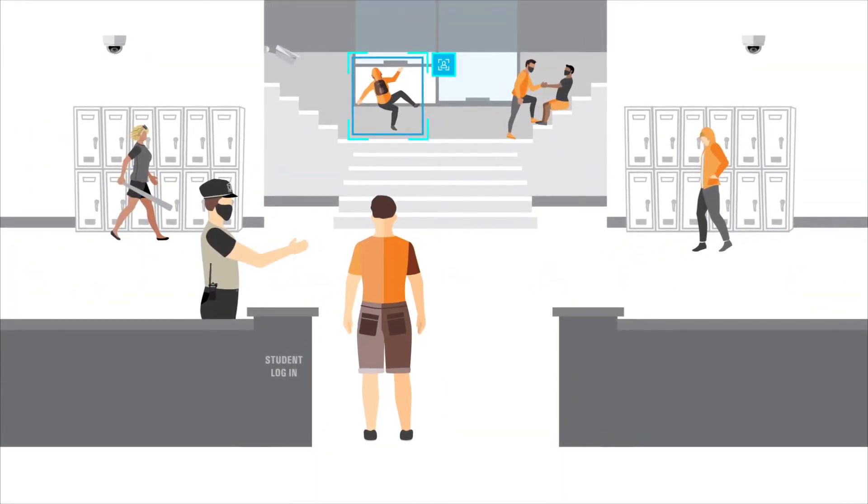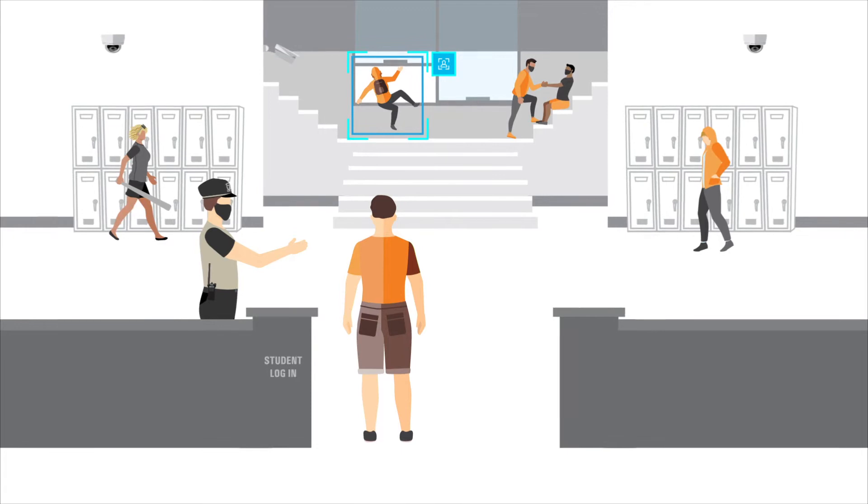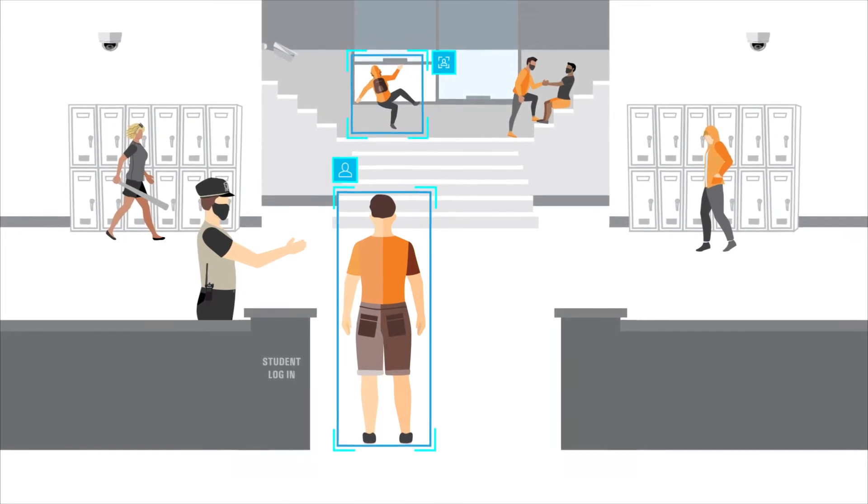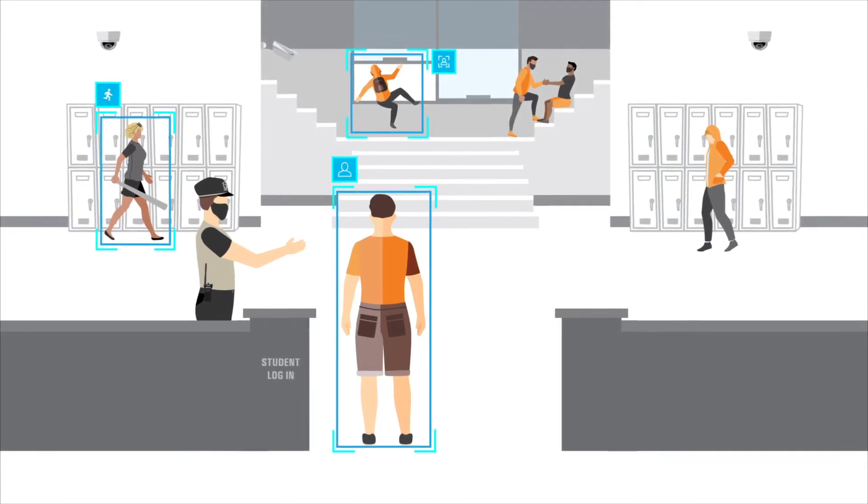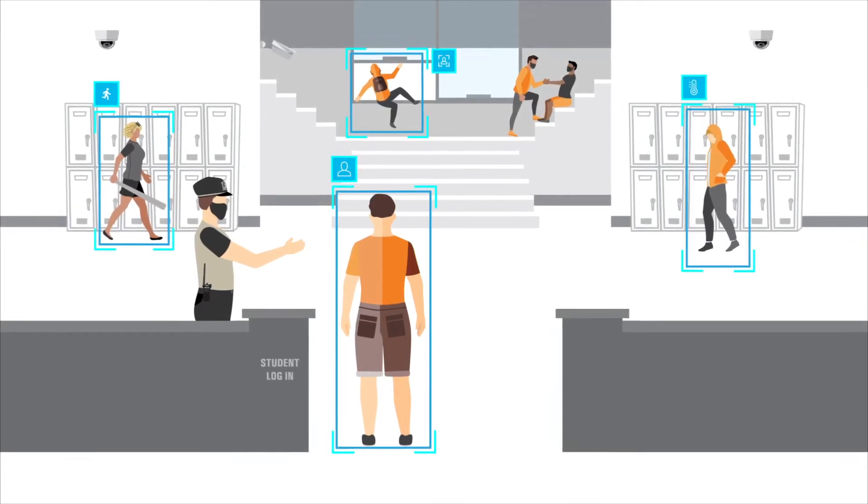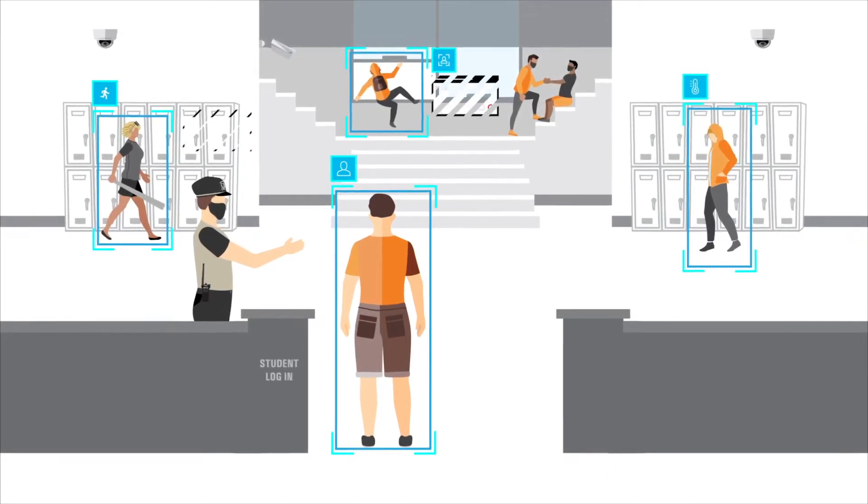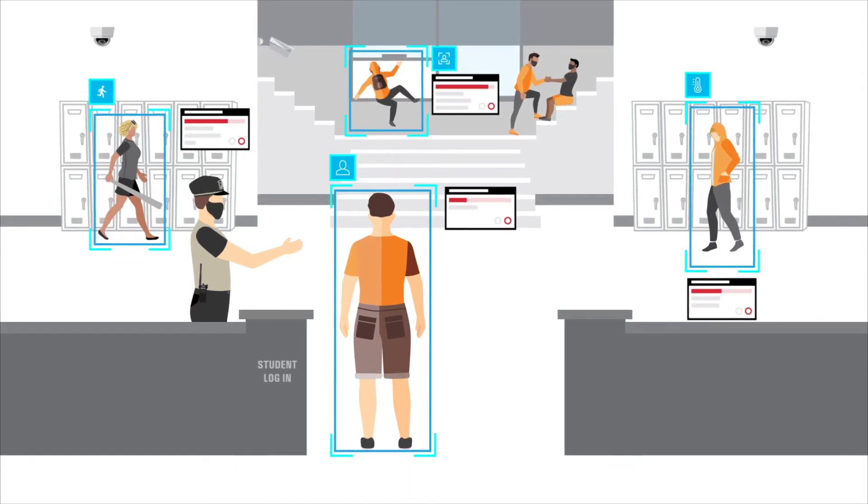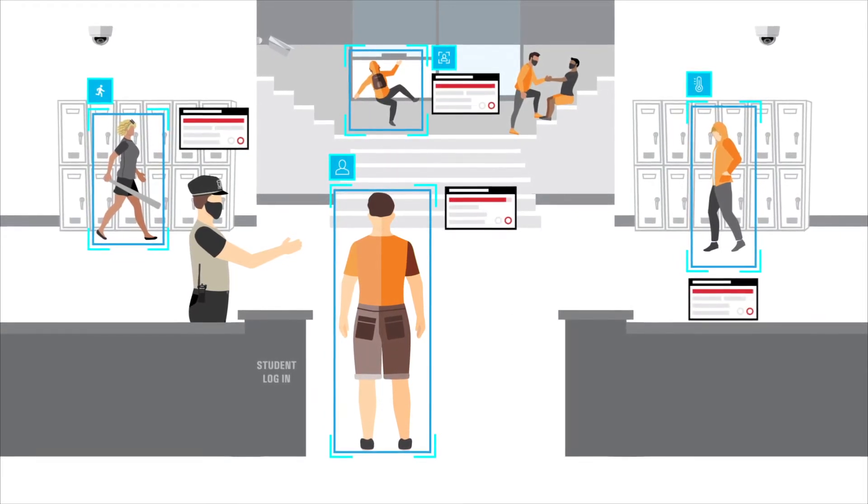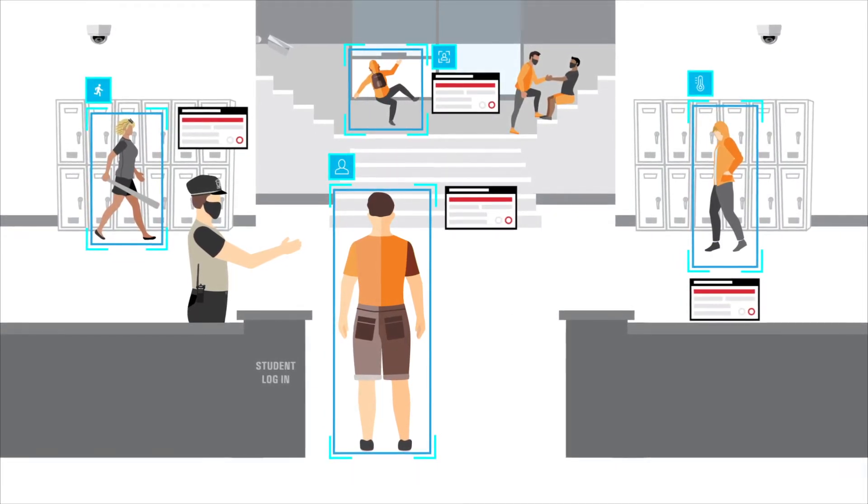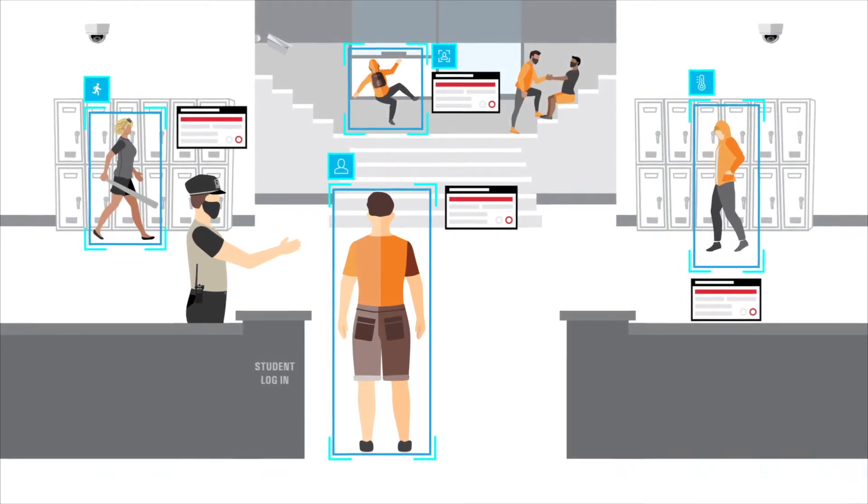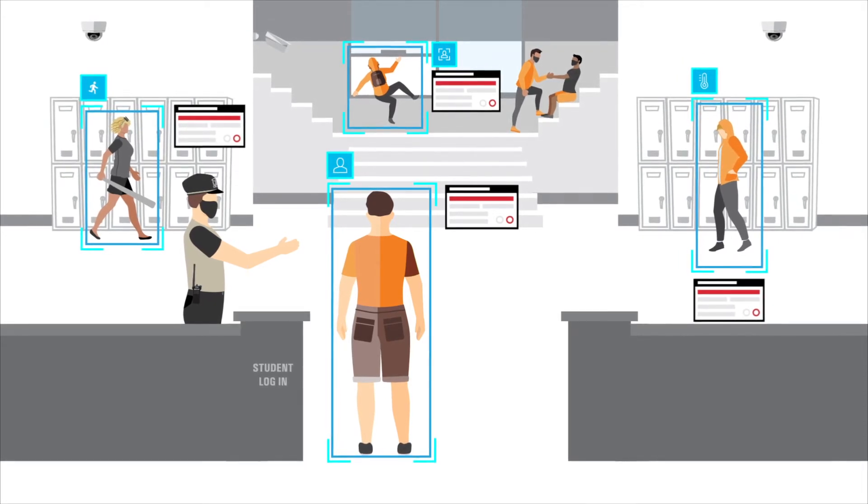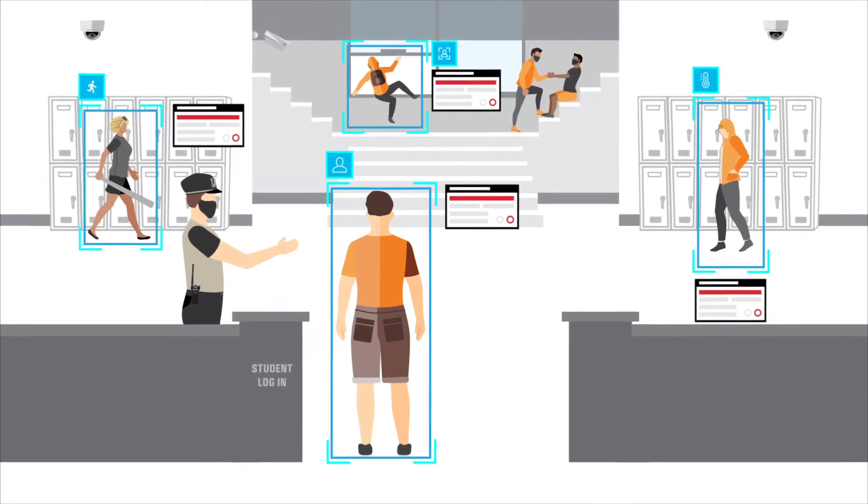From perimeter breaches to safe student return, from aggressive intruders to elevated temperature detection, it provides real-time insights to improve response times and potentially prevents incidents from escalating beyond control.